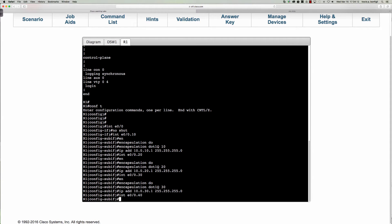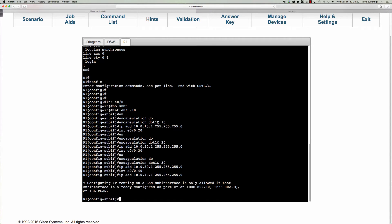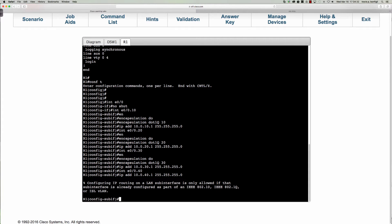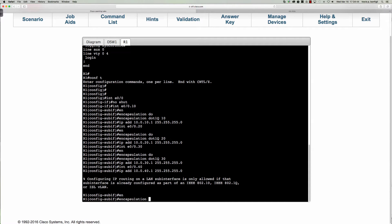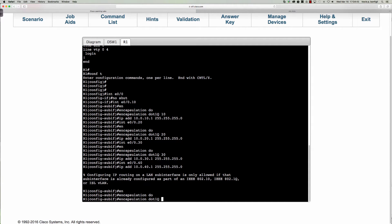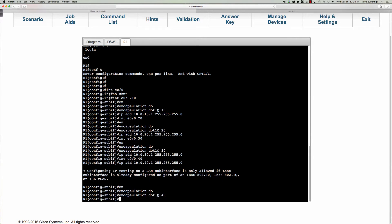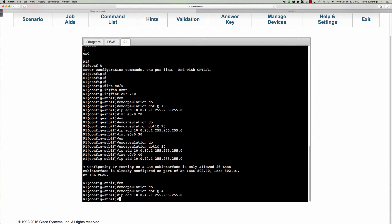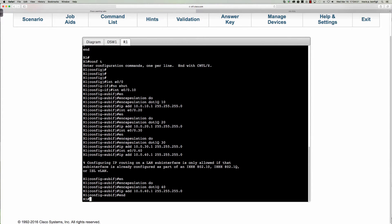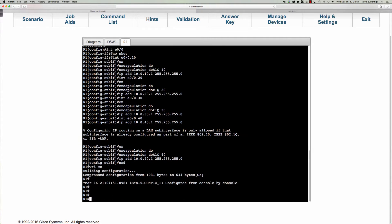On this last one, Ethernet 0/0.40, remember that there is an order of operations here. If I tried to put the IP address on here first, 10.0.40.1, you're going to see this error that tells us hey, you're in a sub-interface and we need to have some sort of encapsulation or tagging. We need to have some sort of trunk tagging either 802.1Q, ISL, or IEEE 802.10. So we've got to get that on there first. Let's say encap dot1q 40, and again no native VLAN. Then we've got 40 dot 1.